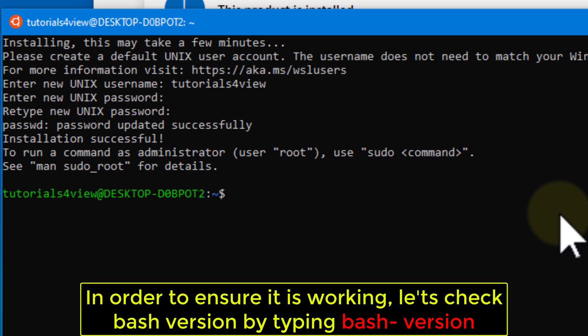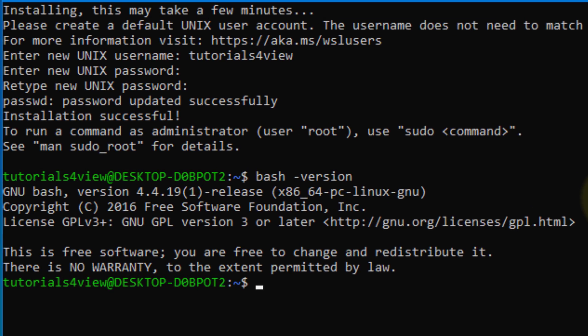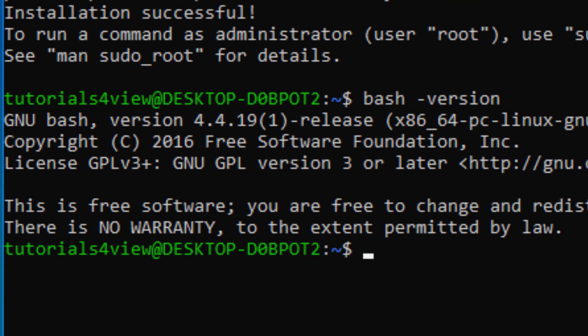In order to ensure it is working, let's check the bash version by typing bash --version. All done!